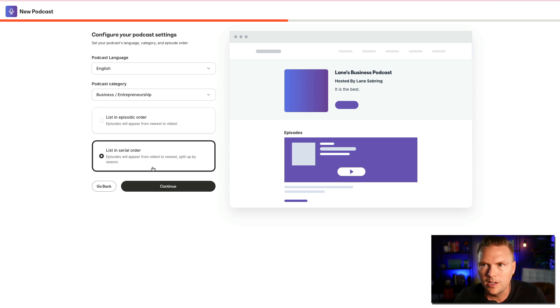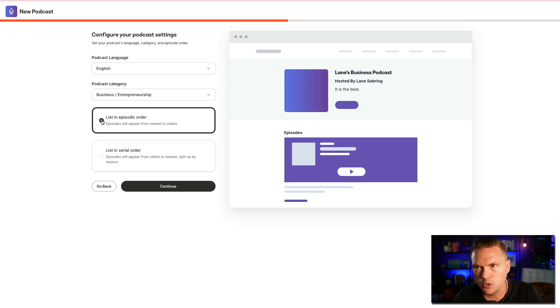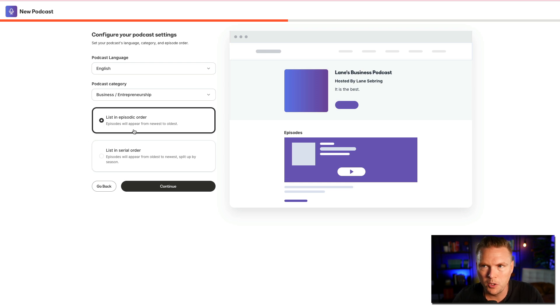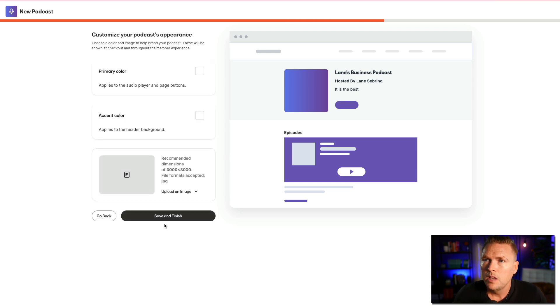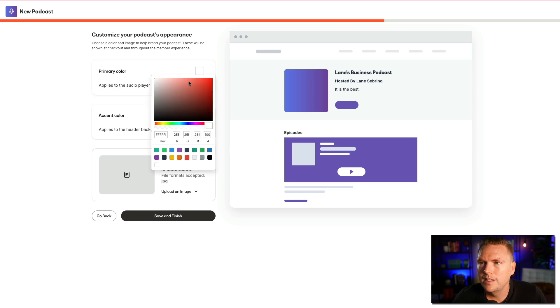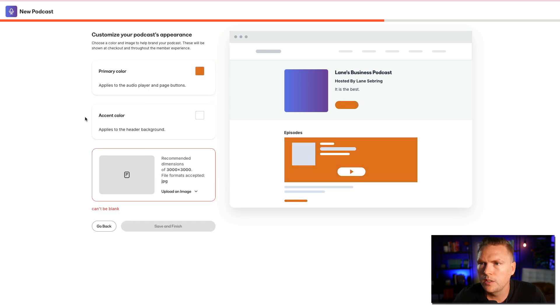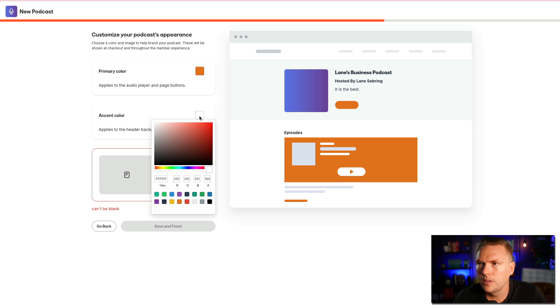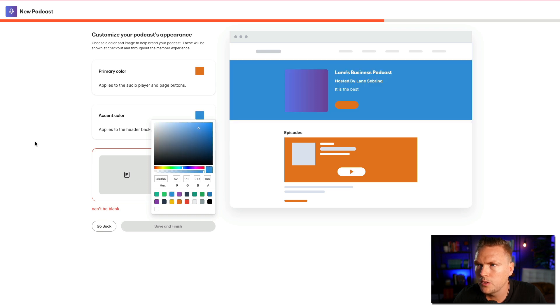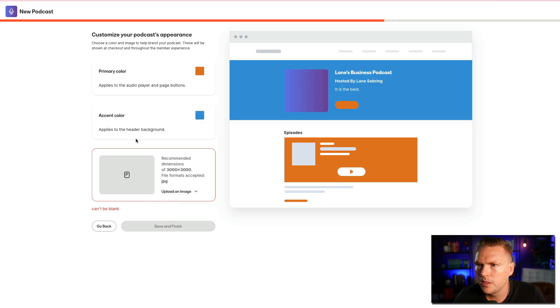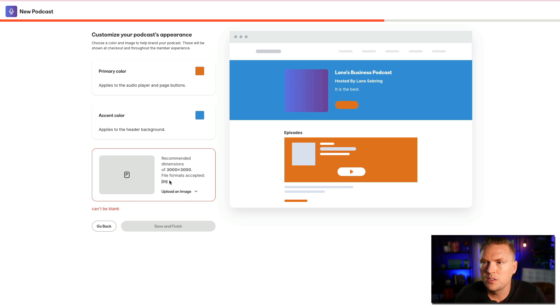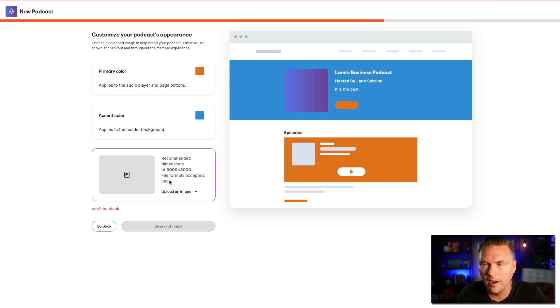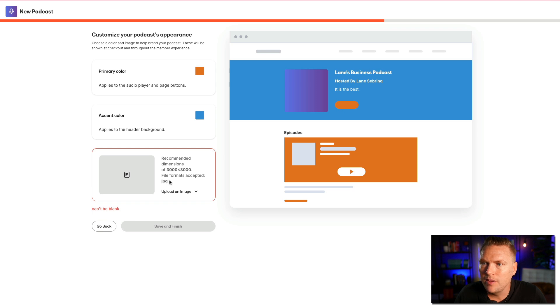Let's see what happens if I click on serial order. Okay, well, it doesn't do anything here yet. But let's just say for our example, we're just going to keep it as straightforward and simple as possible, list in episodic order. I'm sure you can go change that later. But it's just going to show in the feed newest to oldest. Customize your podcast appearance. So primary color, mine is going to be this orange color, accent color is going to be this kind of blue, where is it right there? So it's kind of a blue color. And then recommended dimensions for the podcast file is going to be 3,000 by 3,000. So it's going to be a square that you put in there. And then I would hit save and finish.